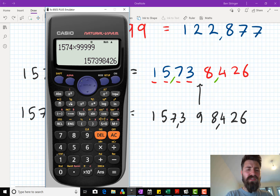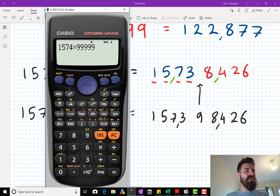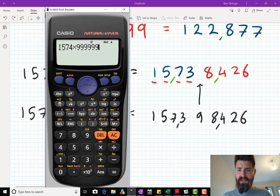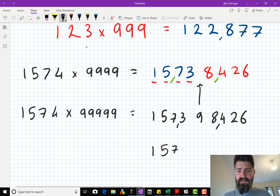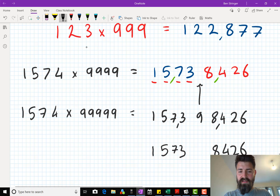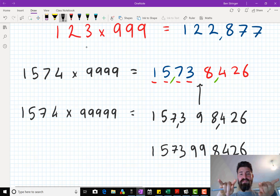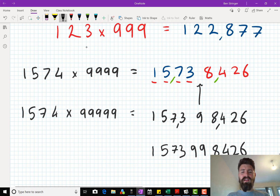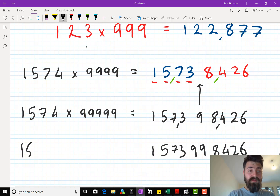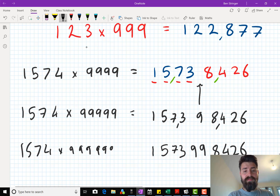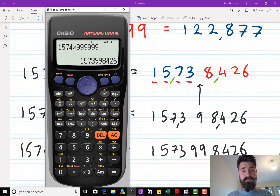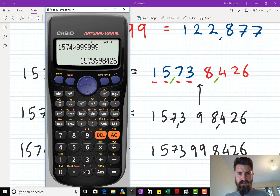Hang on. Let's not times it by 99,999. Let's times 1,574 by 999,999. I wonder what that could do. I'm just going to have a guess: I've got my 1, 5, 7, 3 here and my 8, 4, 2, 6 here. That extra 9 for 99,999 was there, so I'm going to guess there's going to be another one in between the 1, 5, 7, 3 and 8, 4, 2, 6. Just a guess. 1, 5, 7, 3, 9, 9, 8, 4, 2, 6. What do you know? Magic.